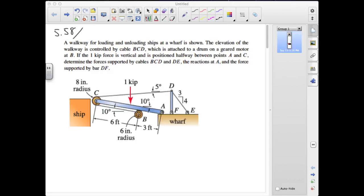Now we take a look at a couple of problems. The first one is 558, in which we have a walkway for loading and unloading ships at a wharf. The elevation of the walkway is controlled by cable BCD, which is attached to a drum on a geared motor at B. As that motor winds up that cable, we'll change the angle of inclination of the walkway.